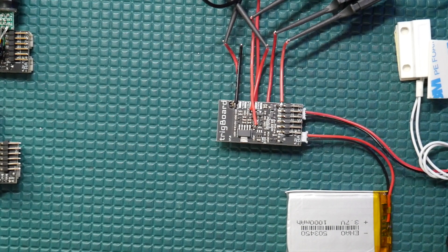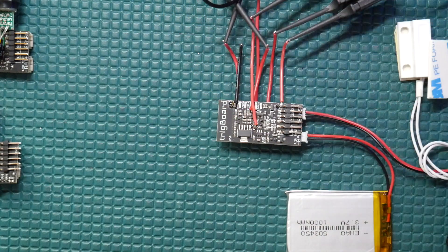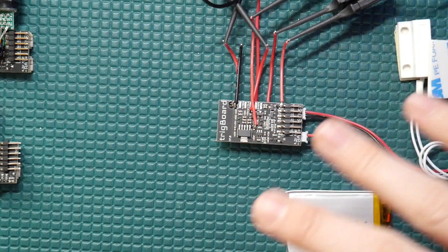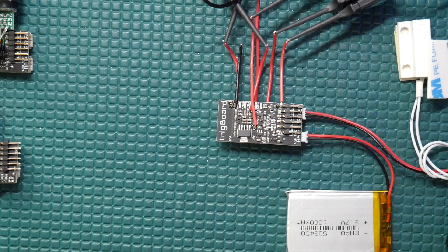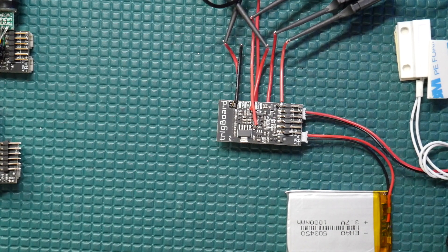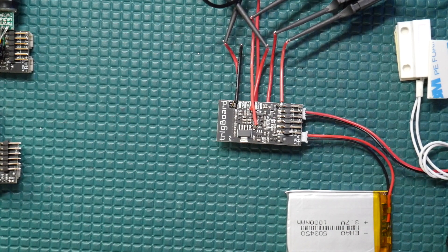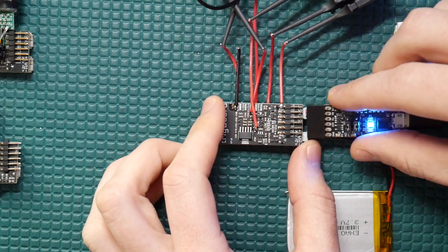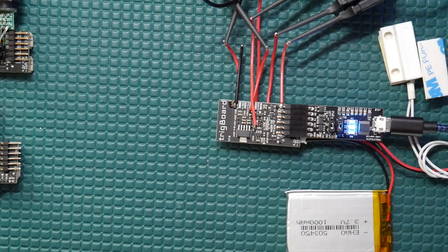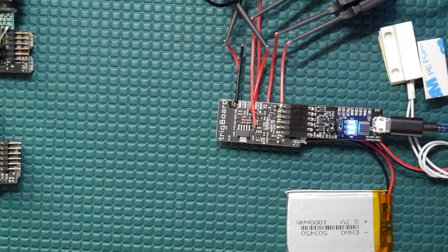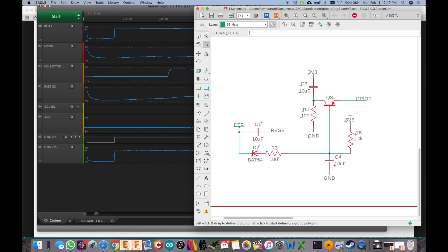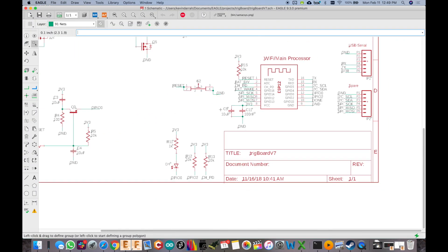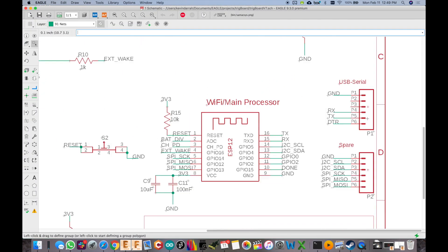So I've got the Saleae hooked up to it and now we're going to kind of get into the nuts and bolts of how this whole thing works. First thing I'm going to do is hook up the USB to serial converter. I've got the Saleae hooked up and I'm going to pull the schematic up here and show you first where that USB to serial converter plugs in.